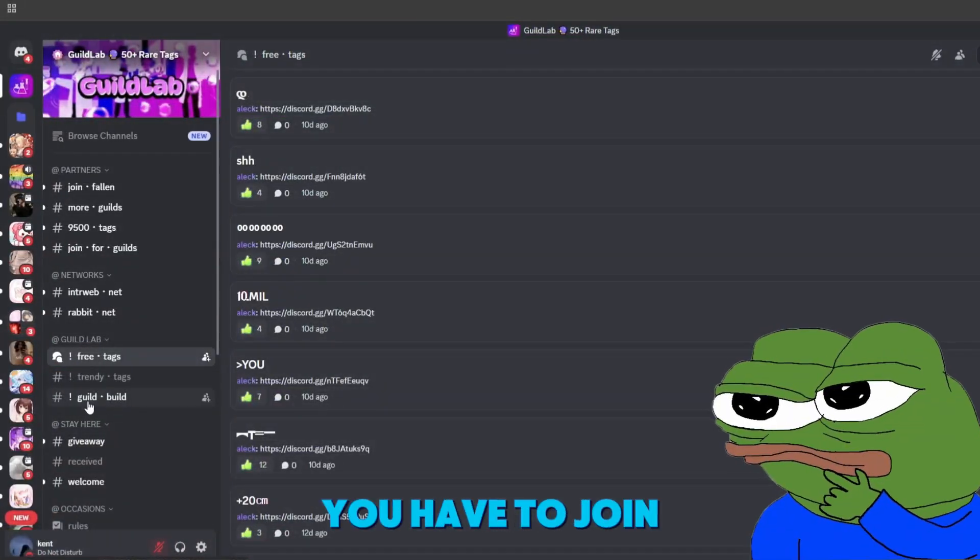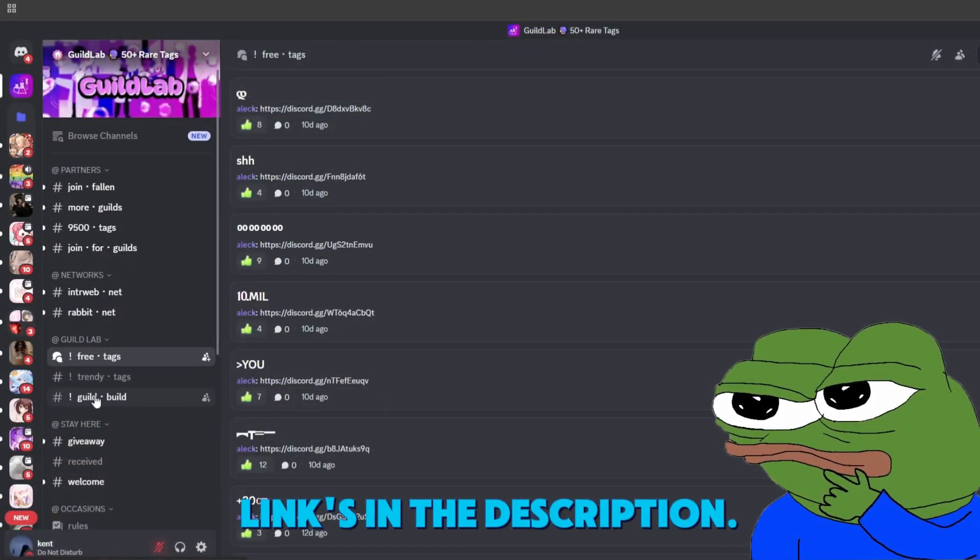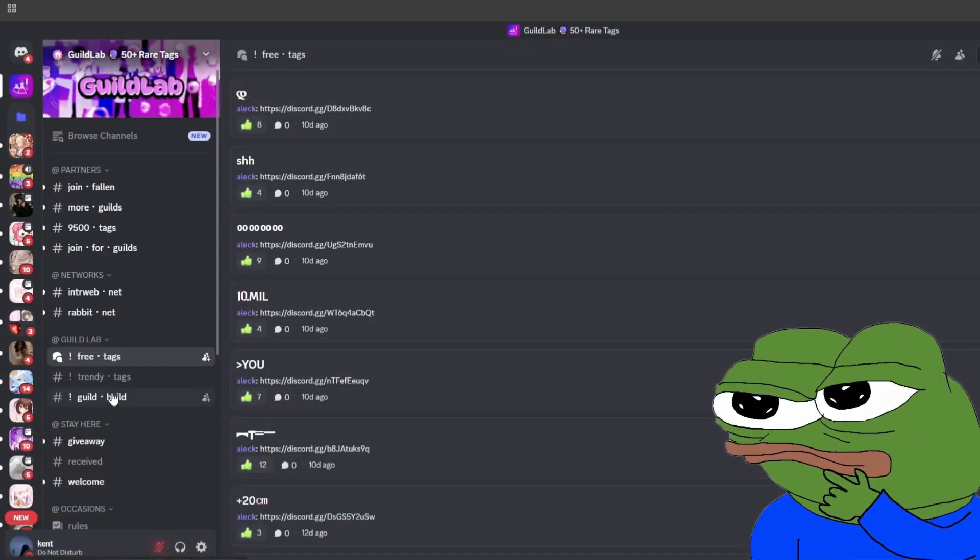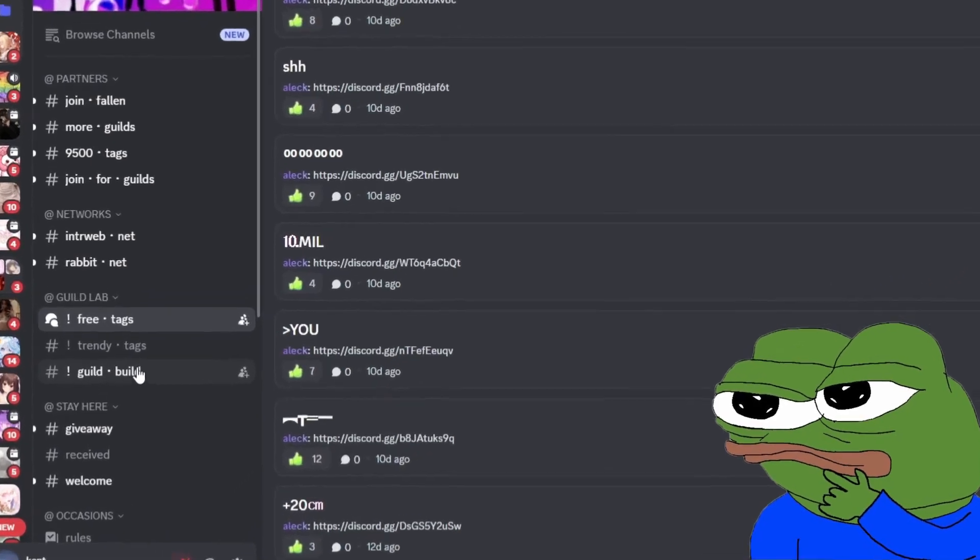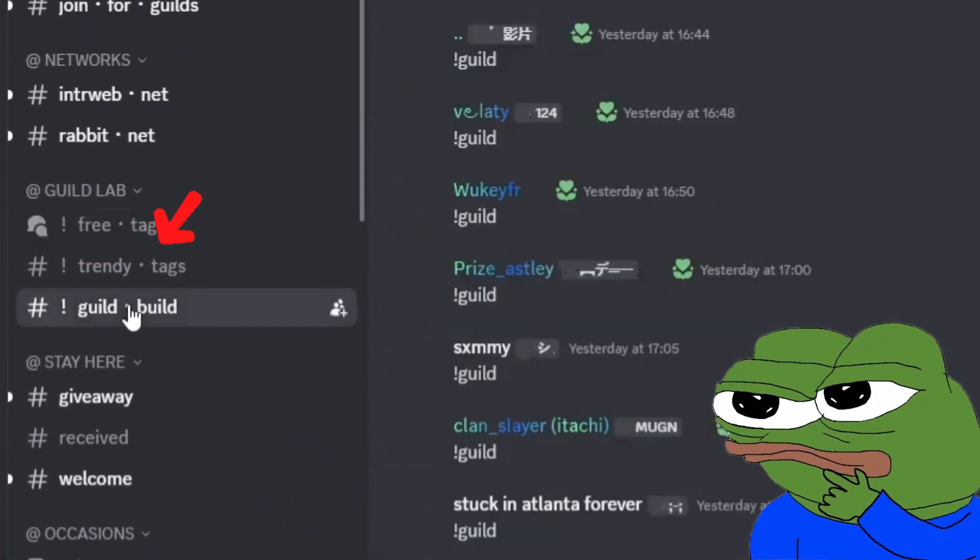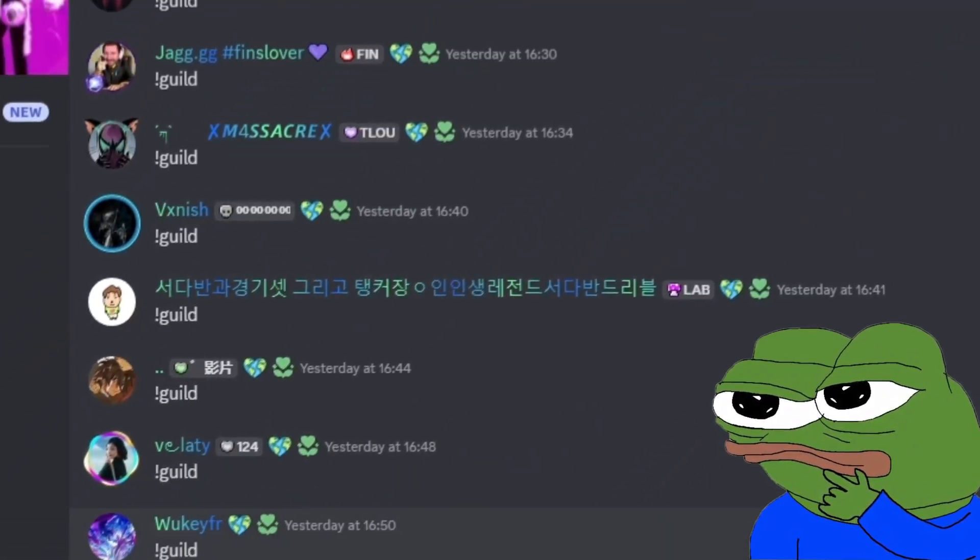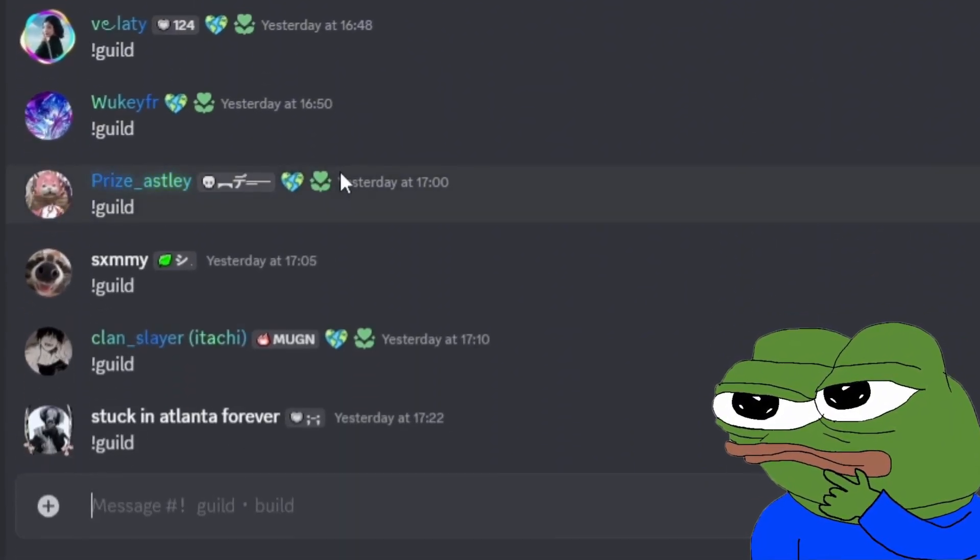First, you have to join the Discord server. Links in the description. Once you're in, head over to the channel called Guild Build. You'll see a bunch of people typing one simple command, exclamation mark, and guild.